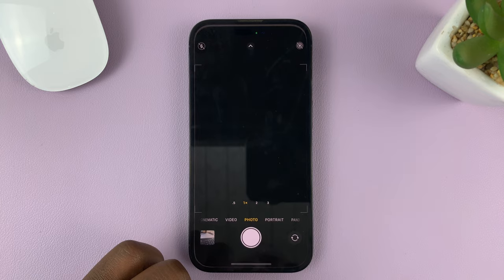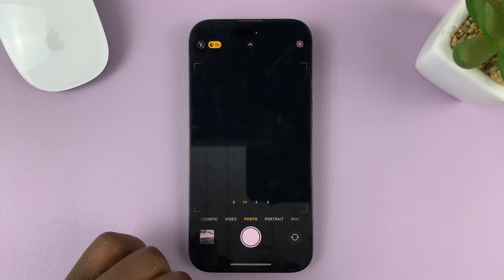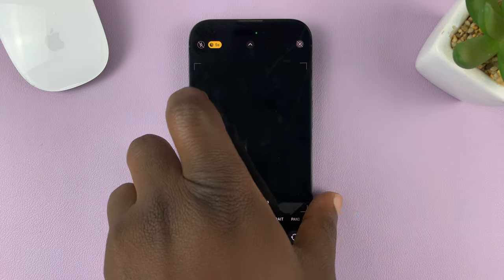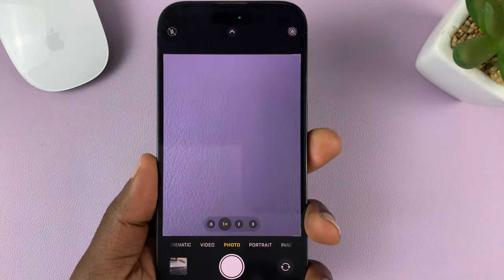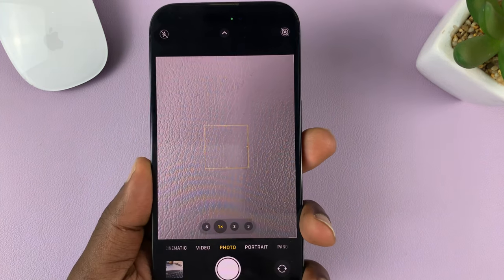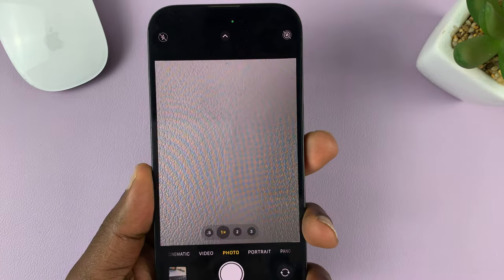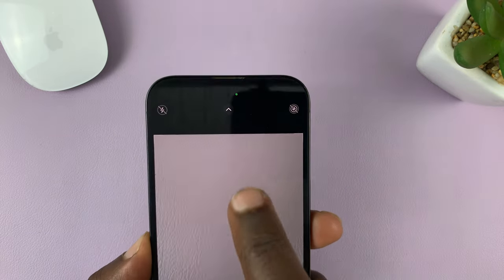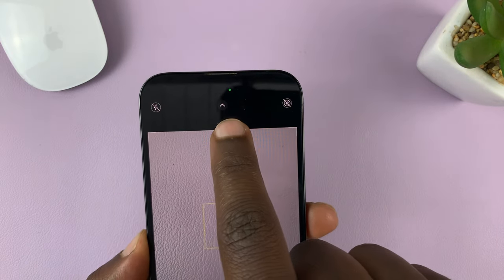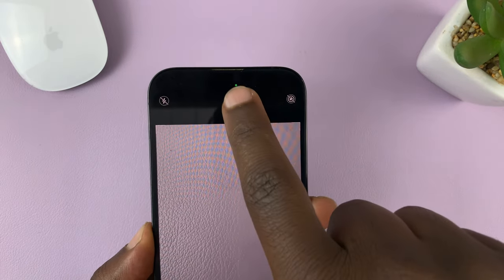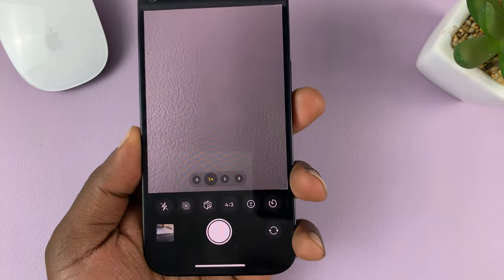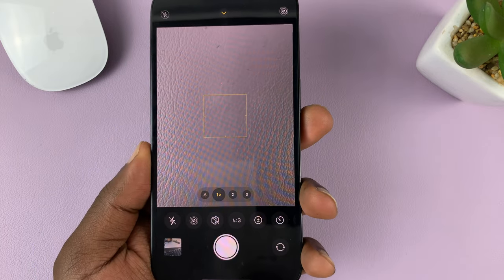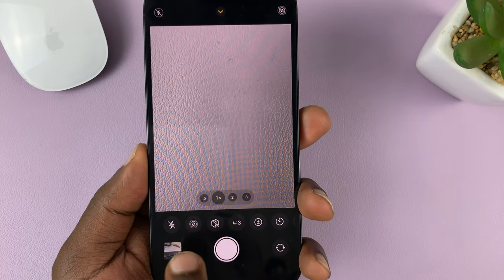So, go to the camera app, and inside the camera app, tap on this arrow at the top here, and that should bring up a menu at the bottom of the screen, as you can see.